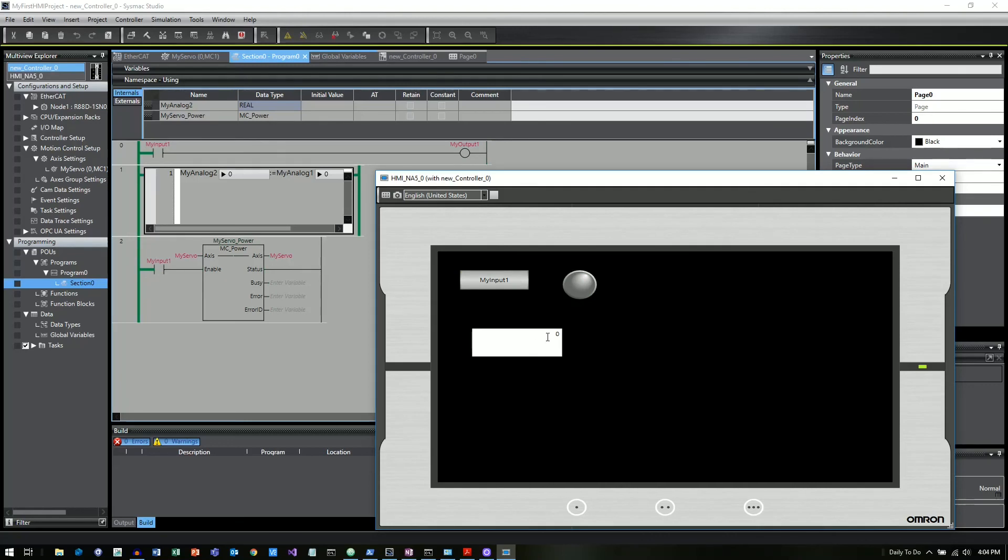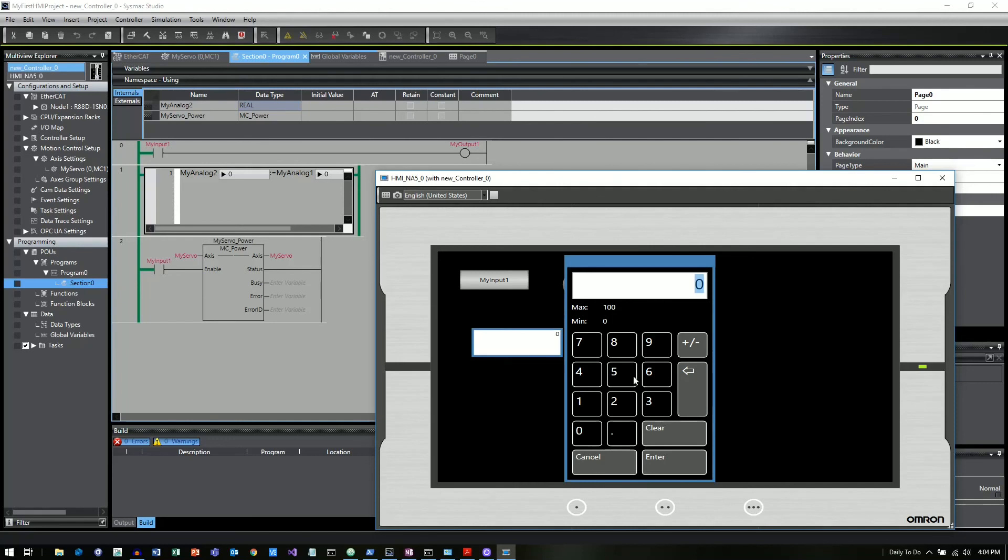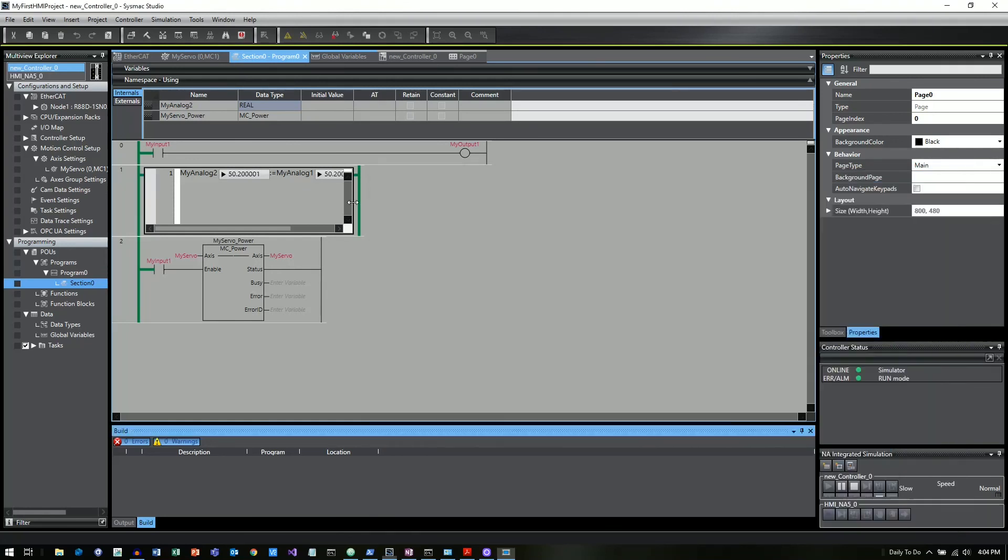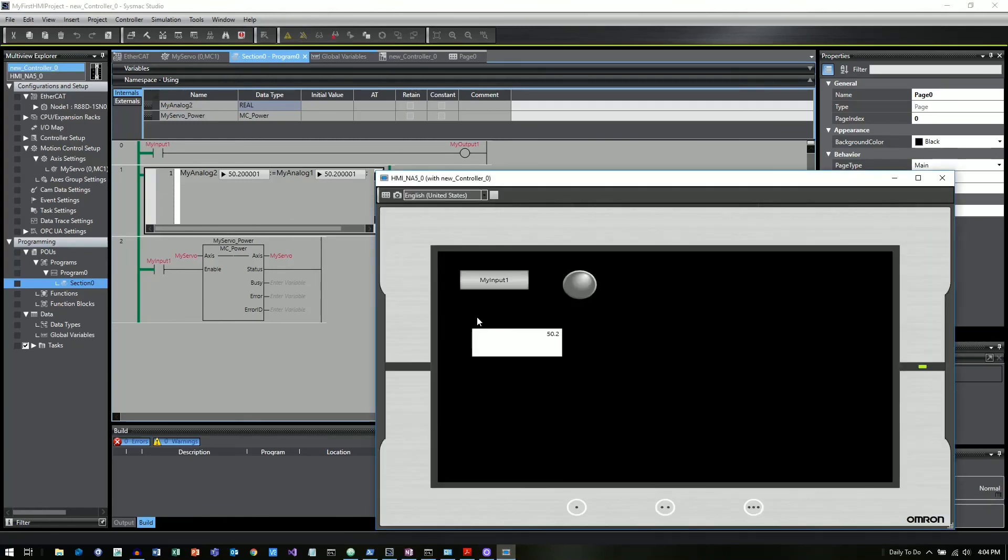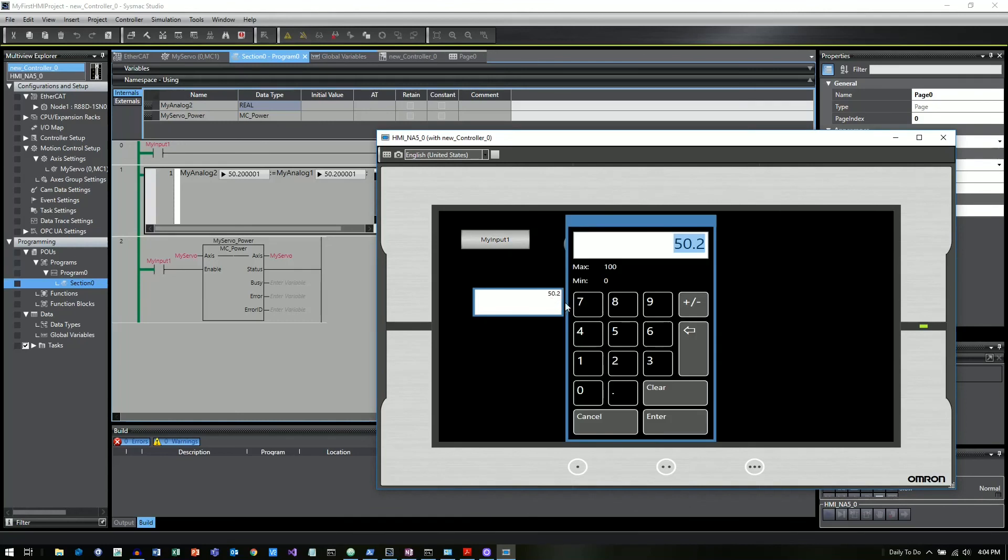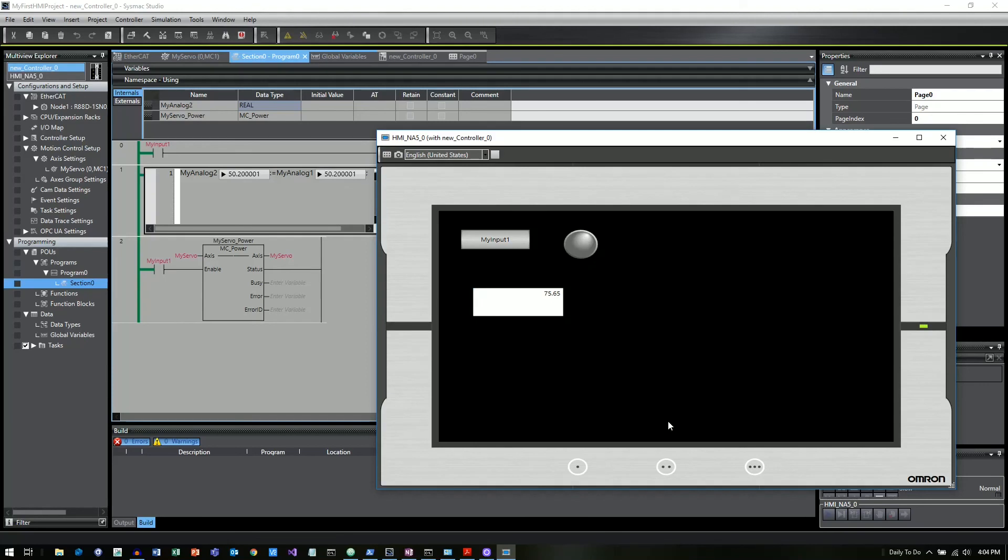The other thing we had is we had a data edit field. So this data edit field was tied to My Analog 1, which was this value here. So I will enter a value. I'm just going to say 50.2. I'll click enter. And now back here, you can see that My Analog 1 took the value 50.2. And I could change this again to 75.65. And it's going to have that value.